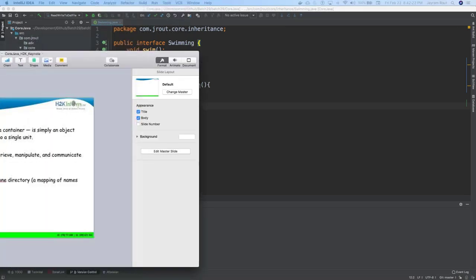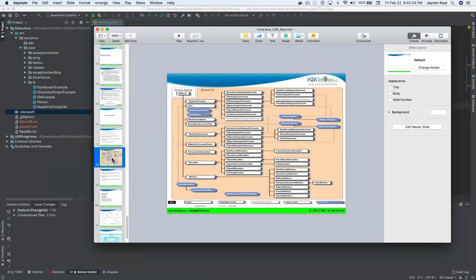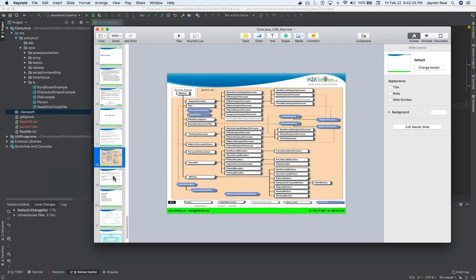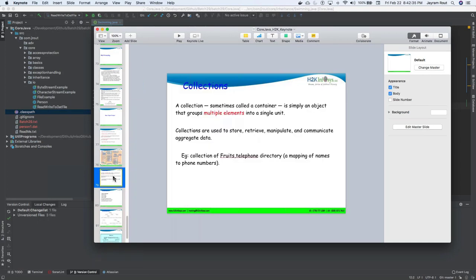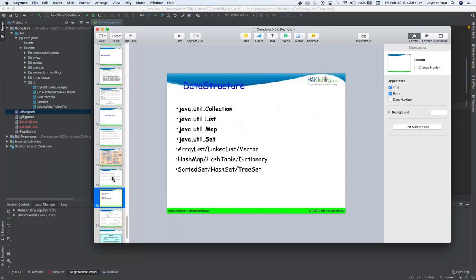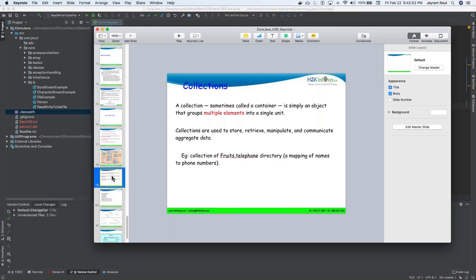I think previous session we spoke about the input and output, and we saw that there are so many different APIs, classes which is present. And depending on your requirement, you would end up using those classes. If you're talking about some binary files, you'd be using byte streams, you'd be using character streams, different kind of files we have. So that was the main objective for the previous class.